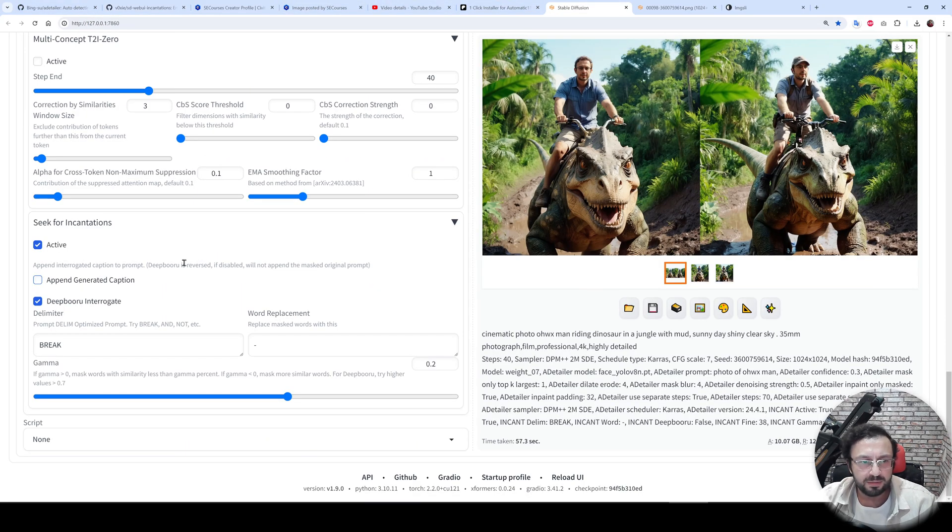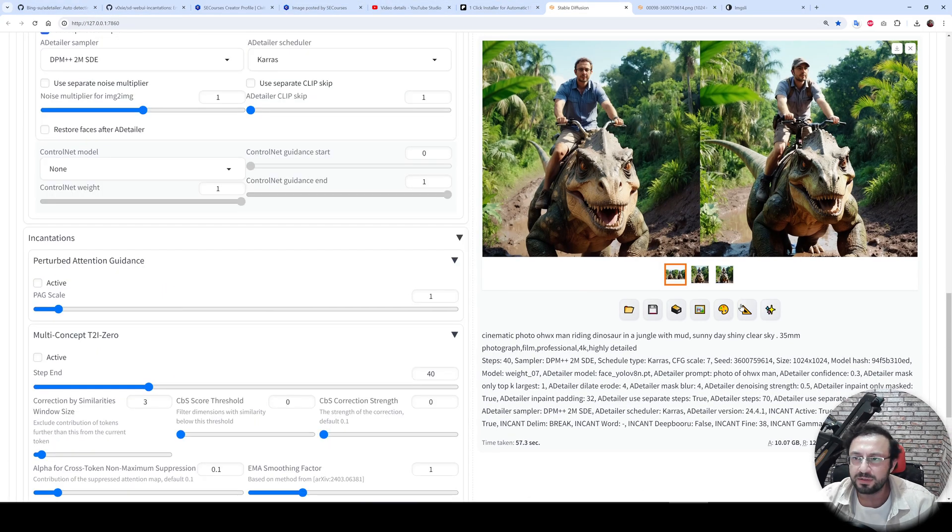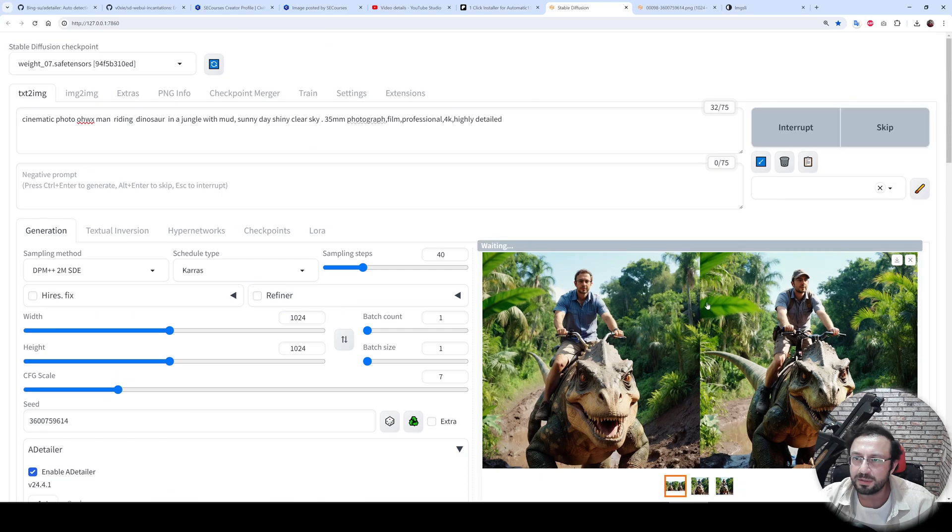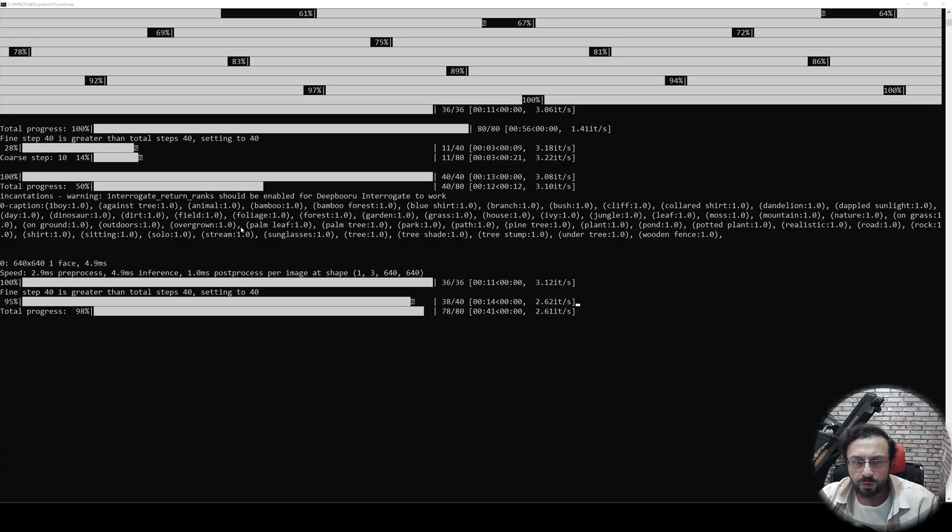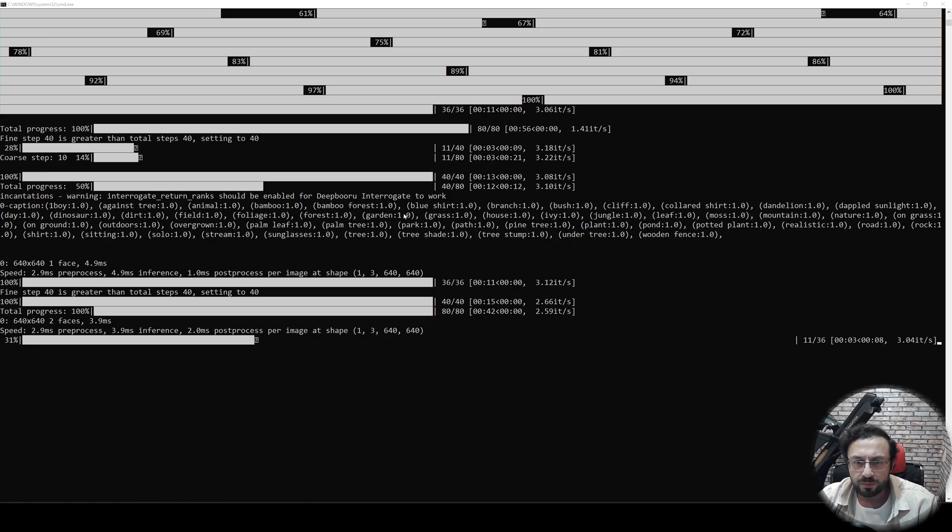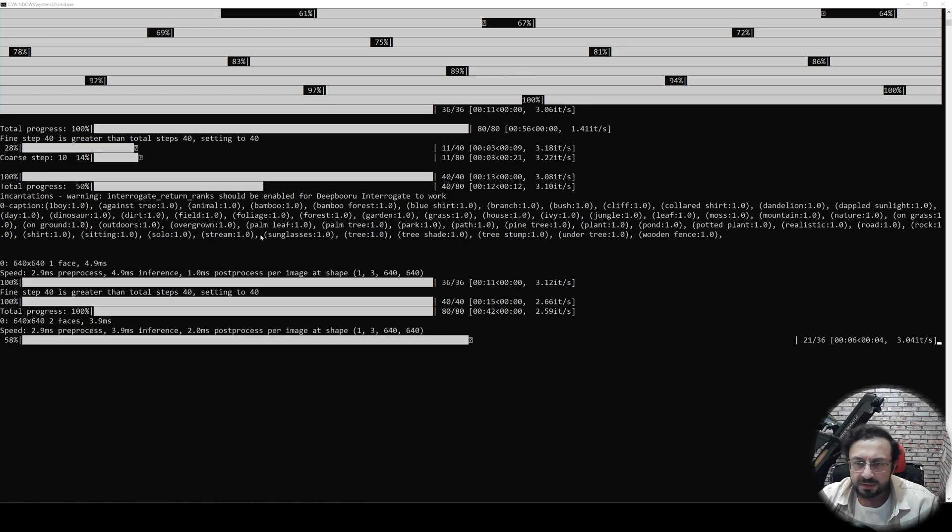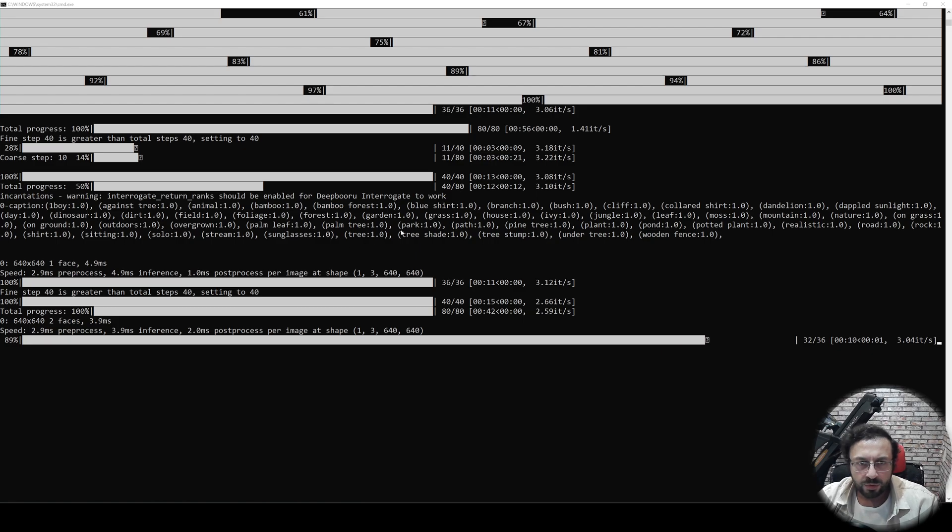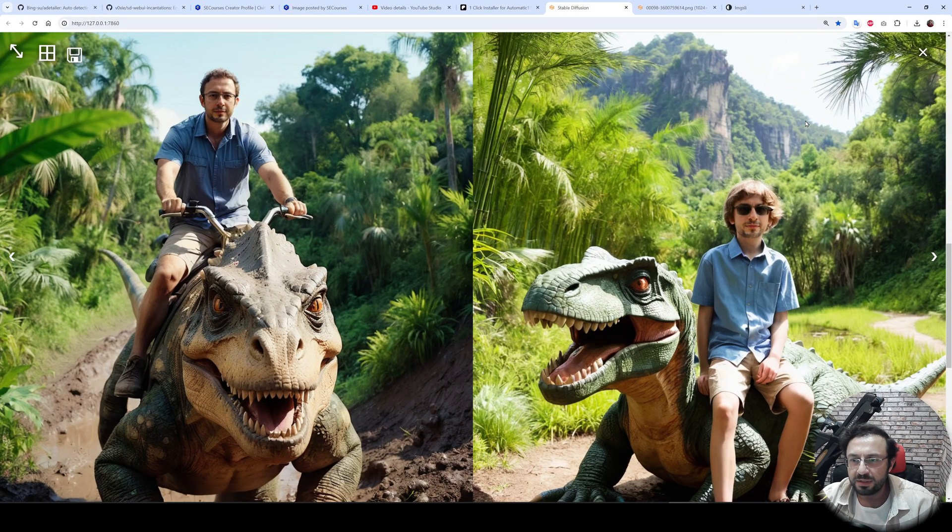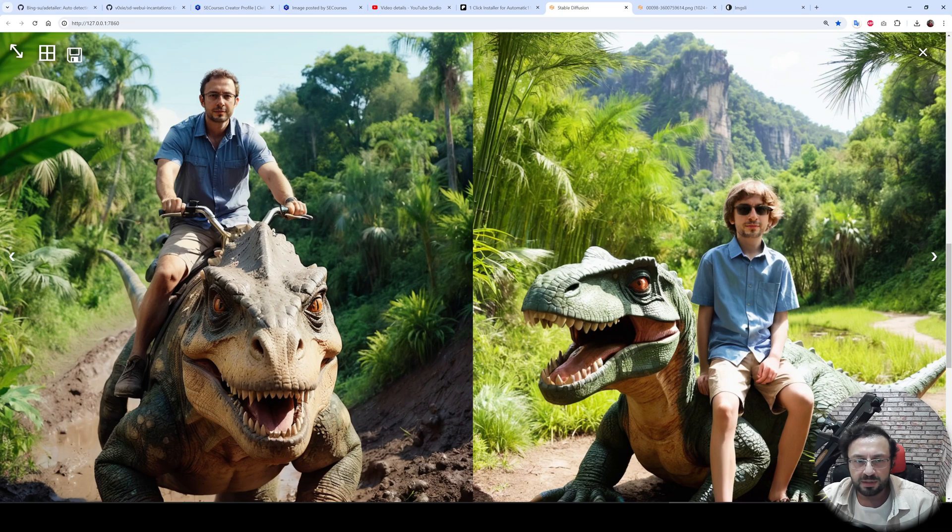selected, we will disable this and try again and see what will happen. DeepBooru style of tagging is like this: one boy, against tree, animal, bamboo, bamboo forest, blue shirt, branch, and these other tokens added to the prompt. So it is going to generate a very different image. And you see, it is like this. So on